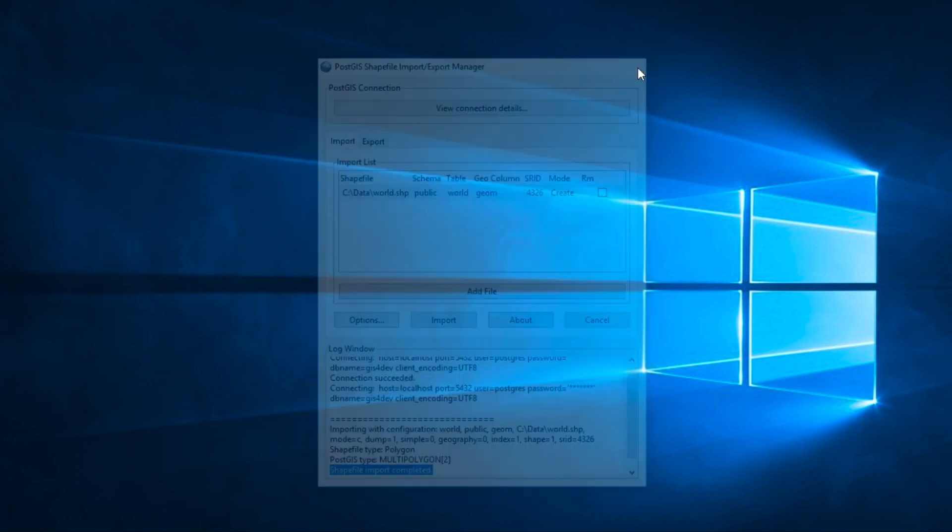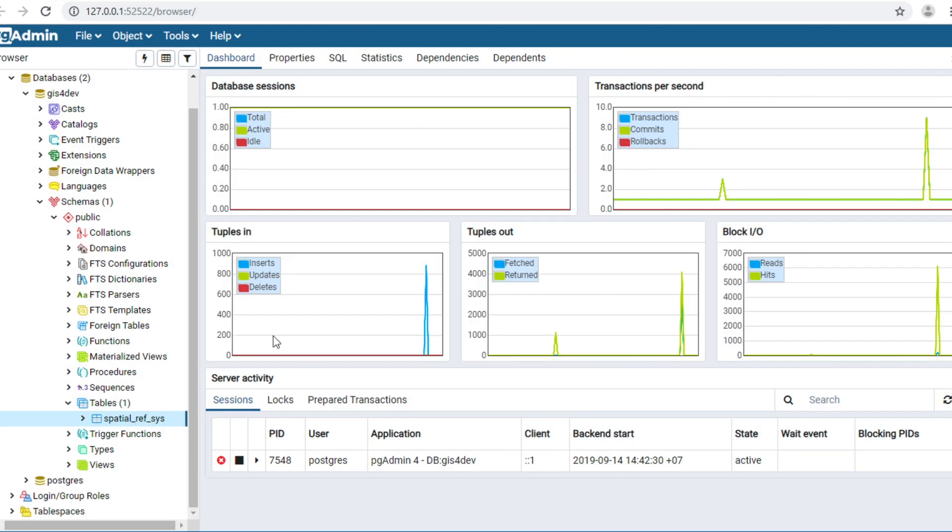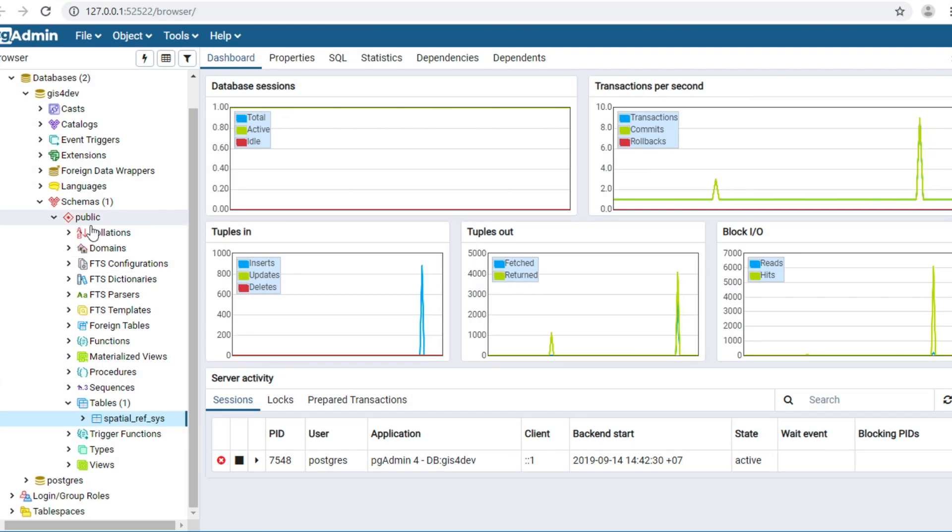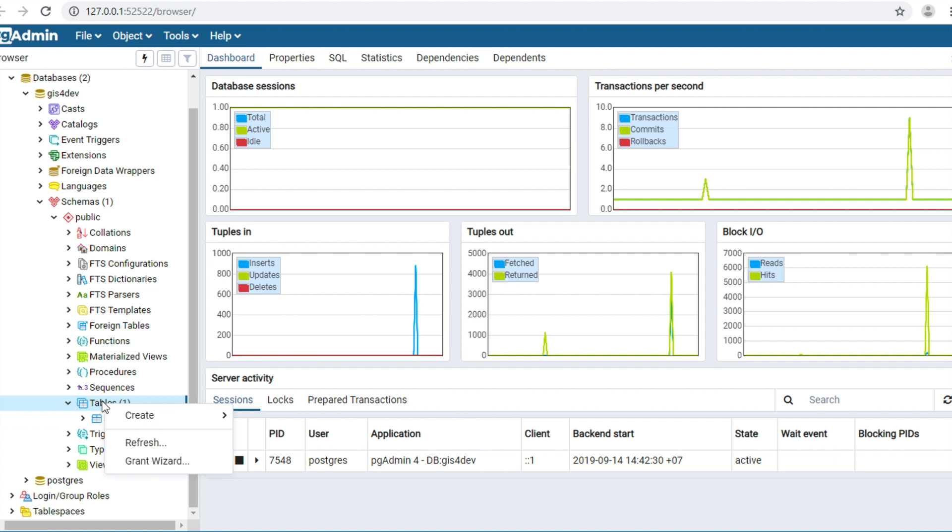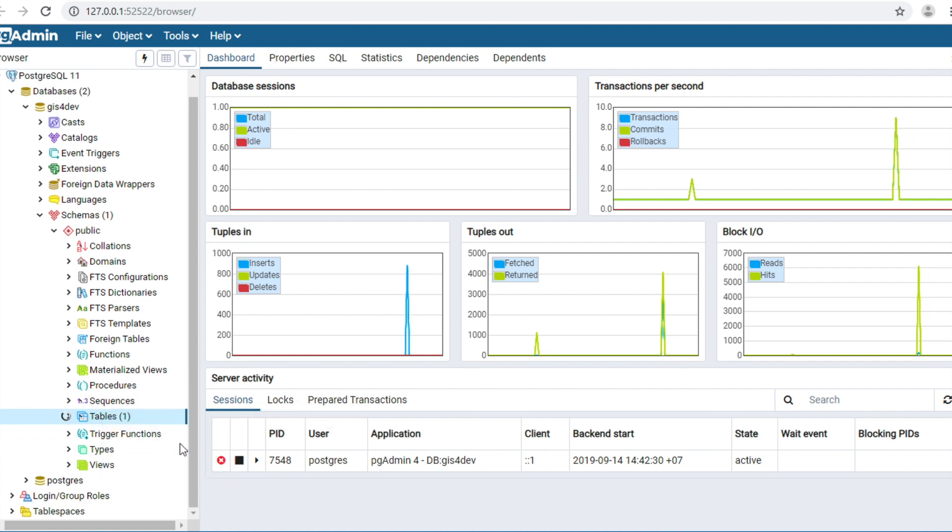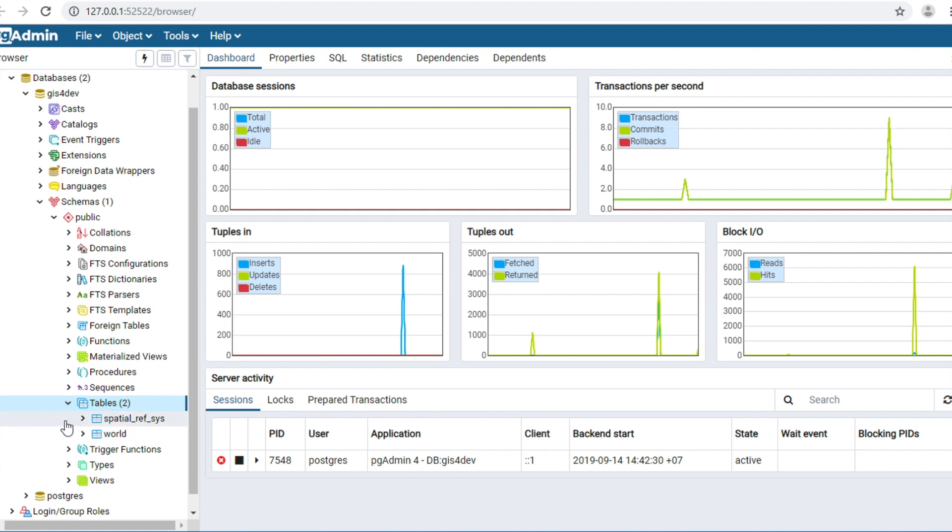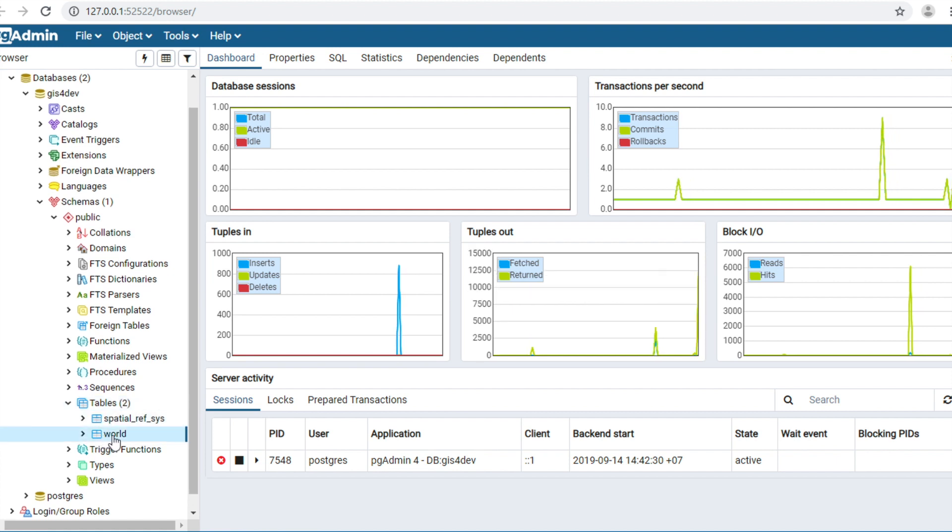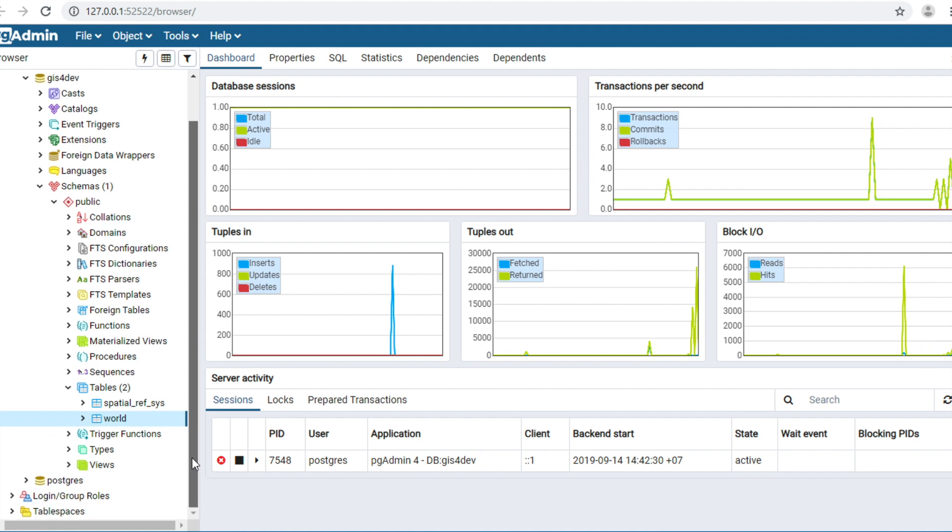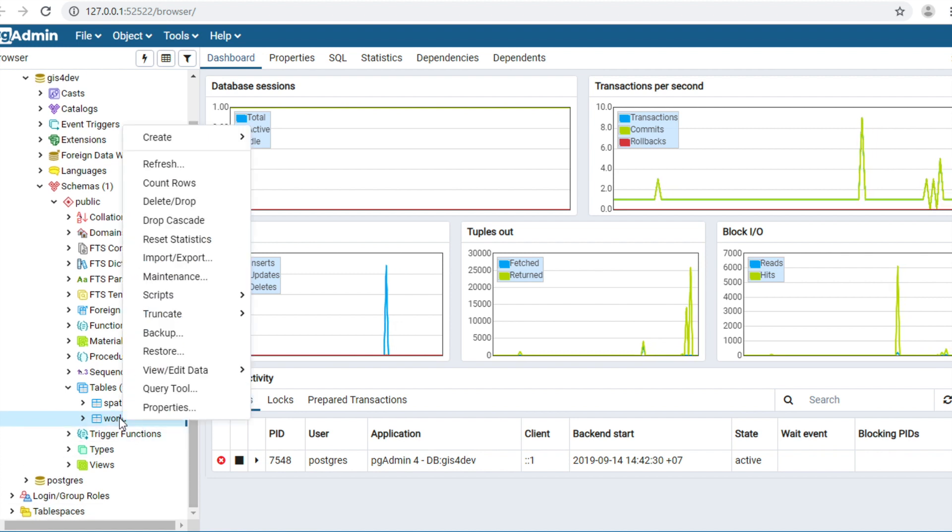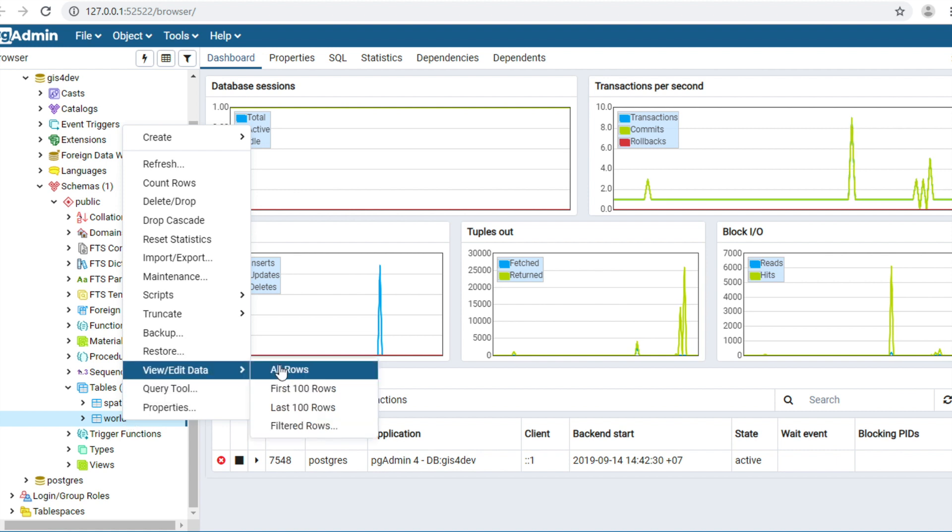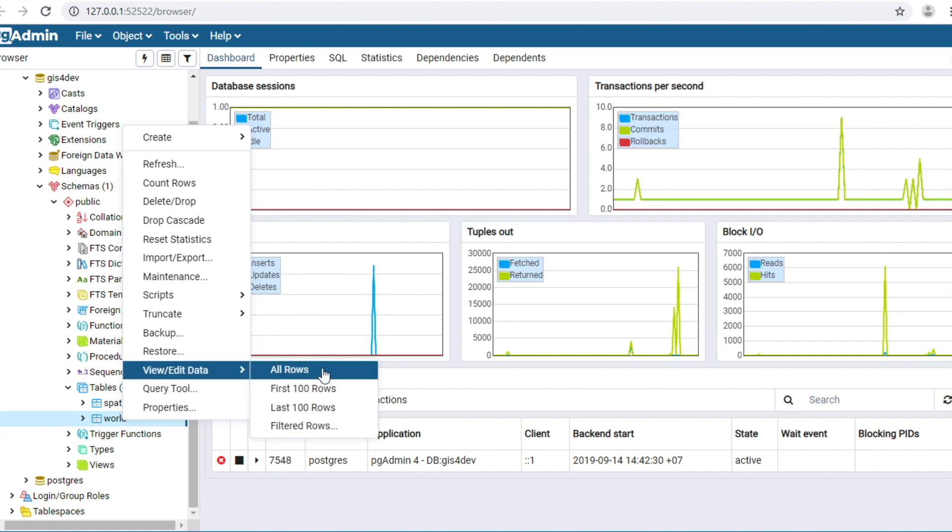Close this window. I will show you where the shapefile is stored. Right-click here and click Refresh. You will see a new table named world. I will show you the data in this table. Right-click, View all rows.